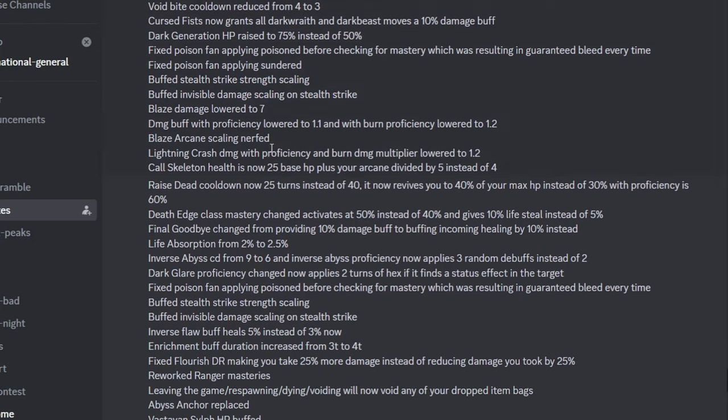Blaze damage lowered, proficiency with Blaze was lowered, they basically nerfed Elementalist. It was fine, I don't know why they nerfed it. Then they nerfed the scaling, they nerfed Lightning Crash proficiency, that's really bad because if Elementalist is the standard for balanced classes, the entire standard just dropped.